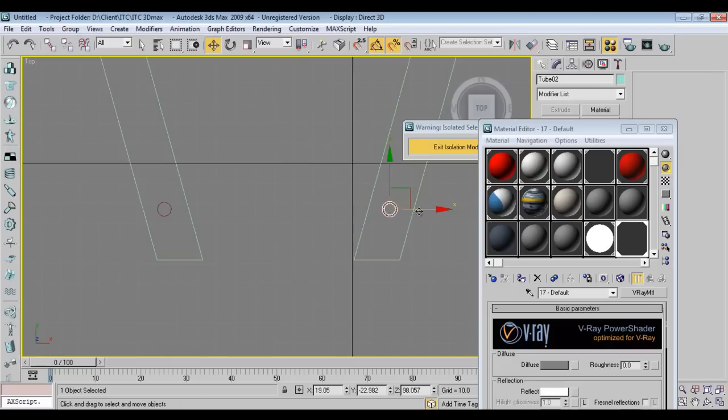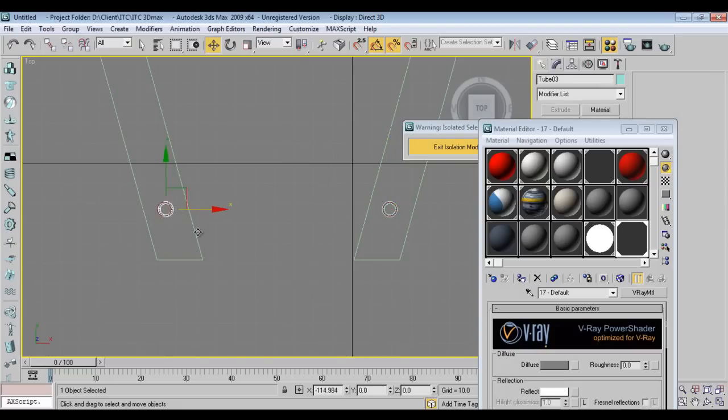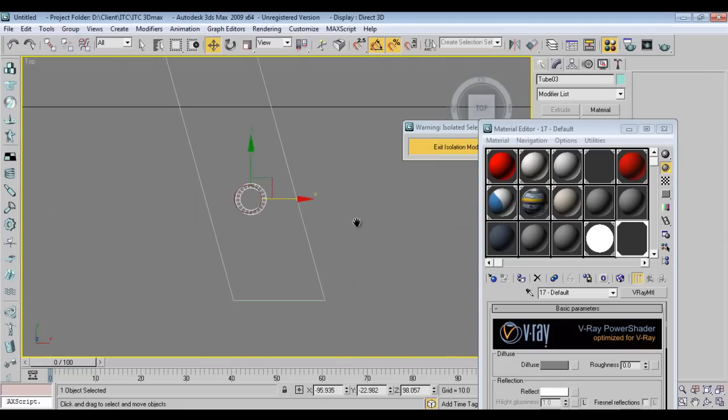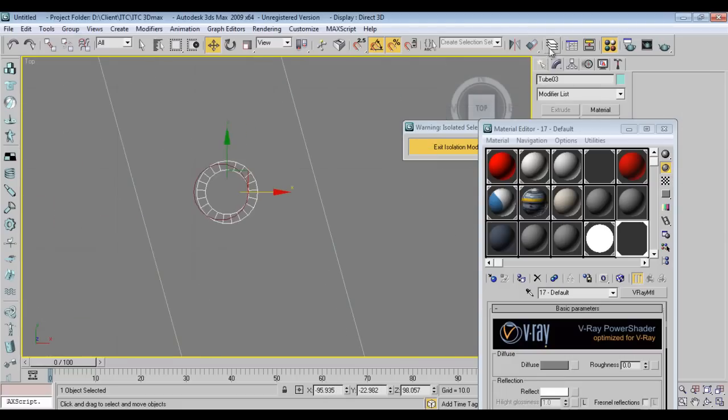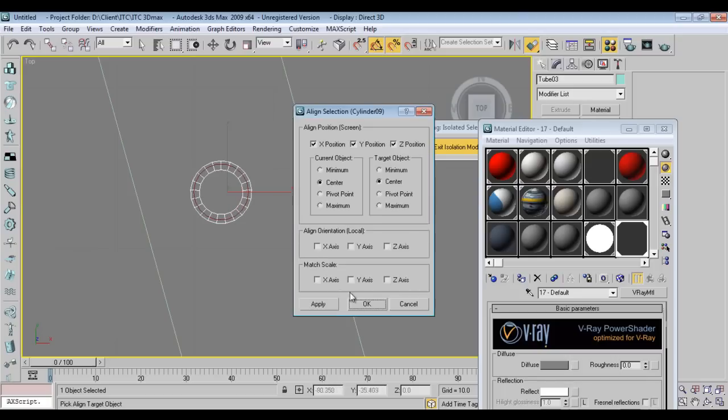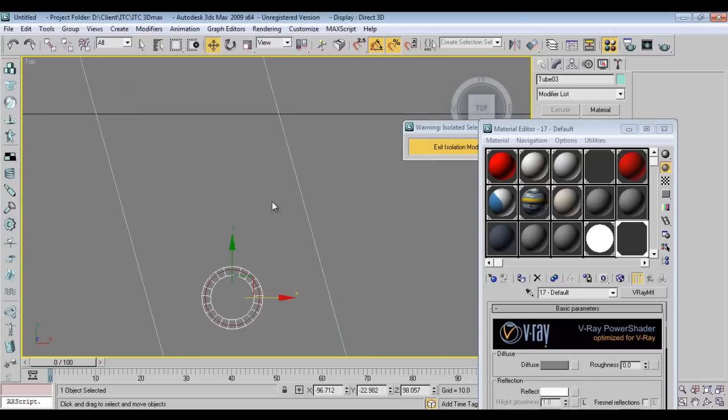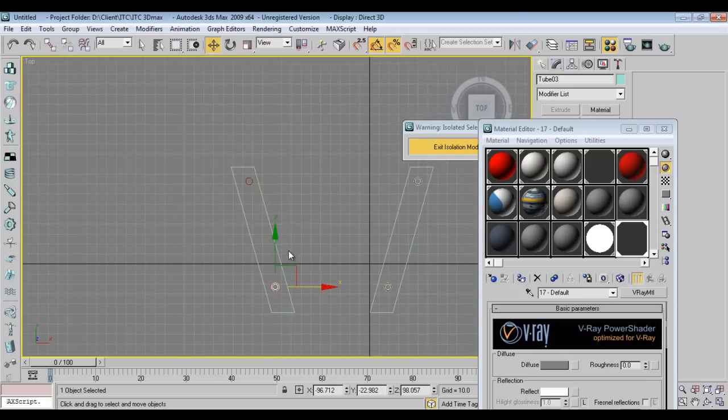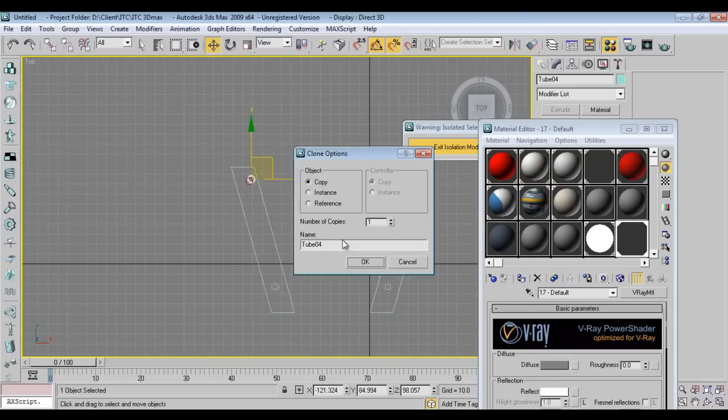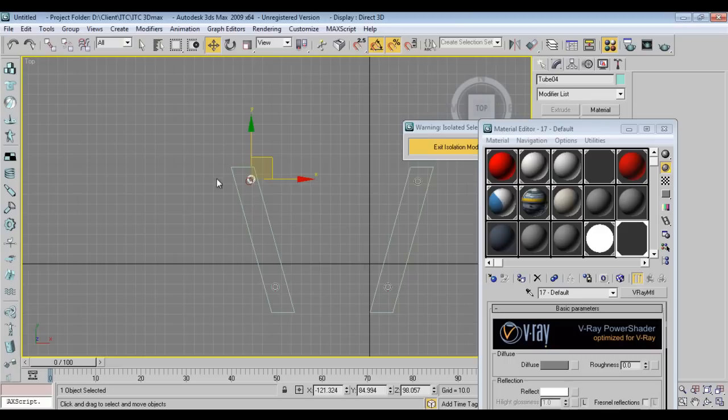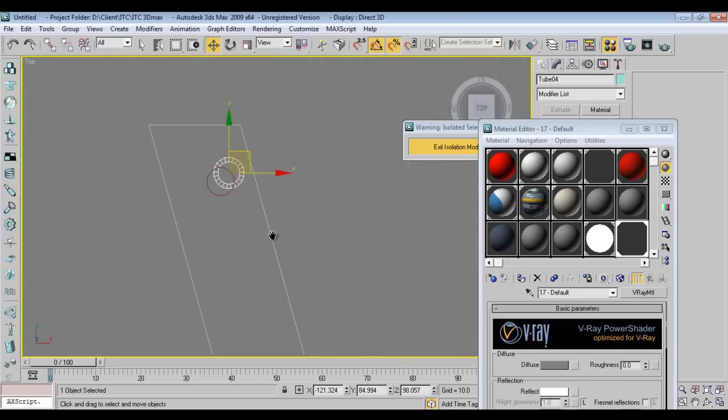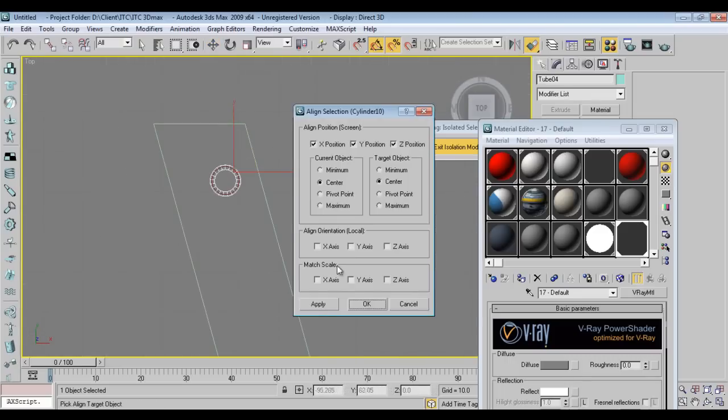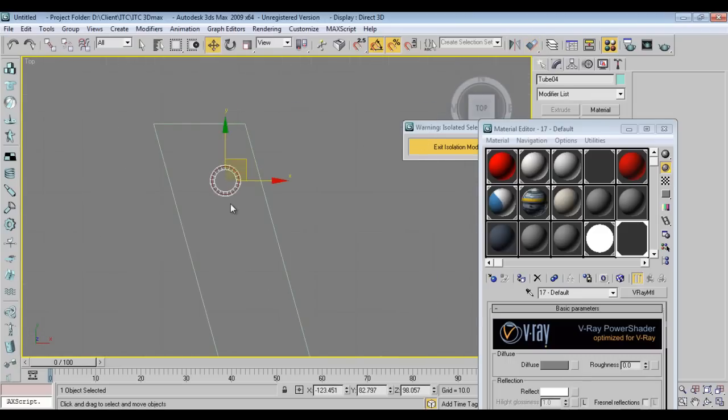Make it full white with reflectivity for steel material. Make a copy like this. I'll align with this tool and slide it over here. Align with this tool. I can align with this tool.